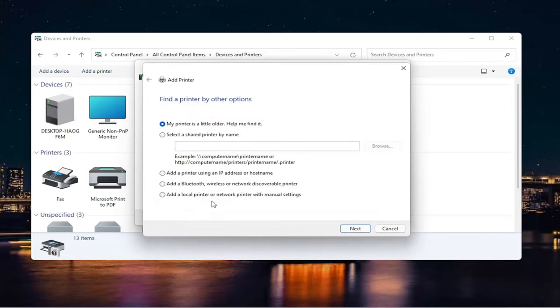Go ahead and select that. Now you can also run a search if your printer is a little bit older. You can also search for it by name on your network. You can also add it by an IP address or Bluetooth or a network discoverable printer. Or finally,